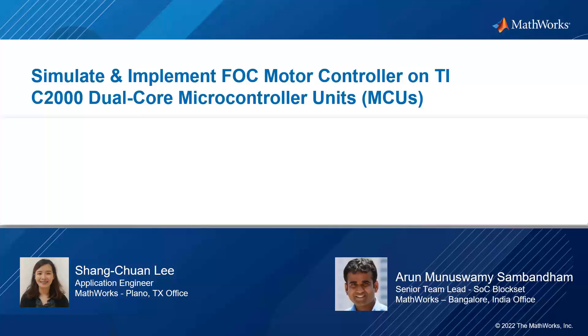I'm an application engineer based in Plano, Texas office. With me, Arun is a senior team lead from Development focused on the SLC block set.